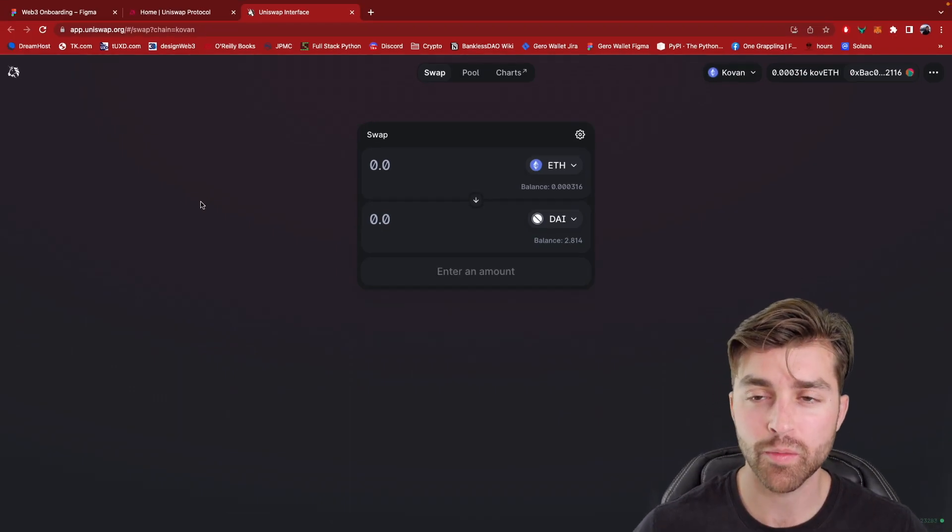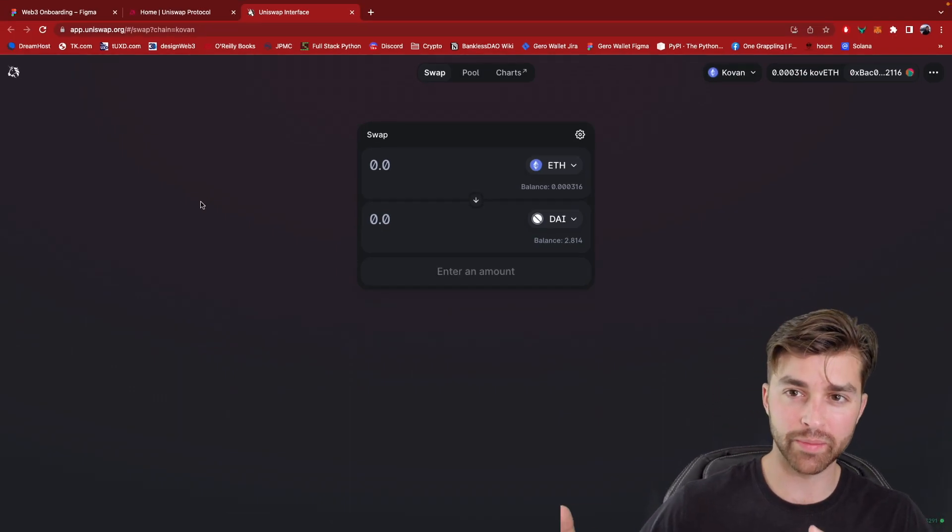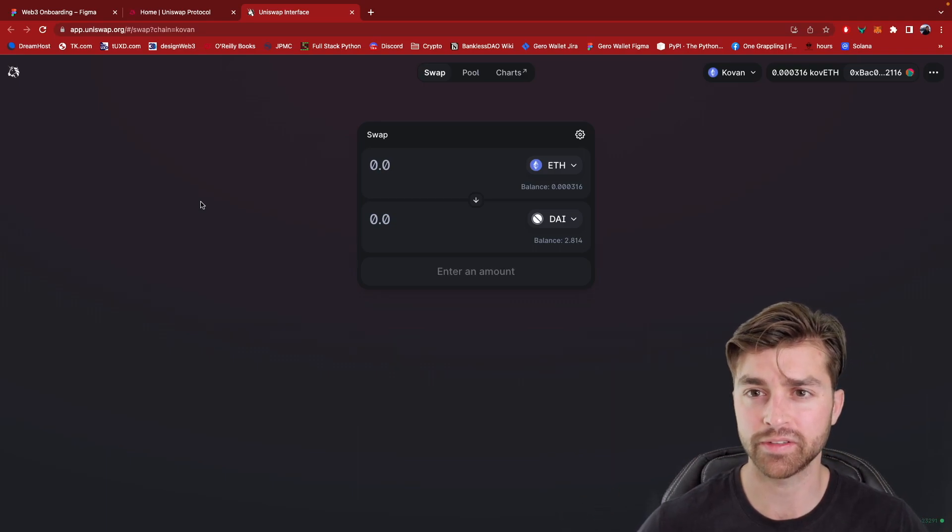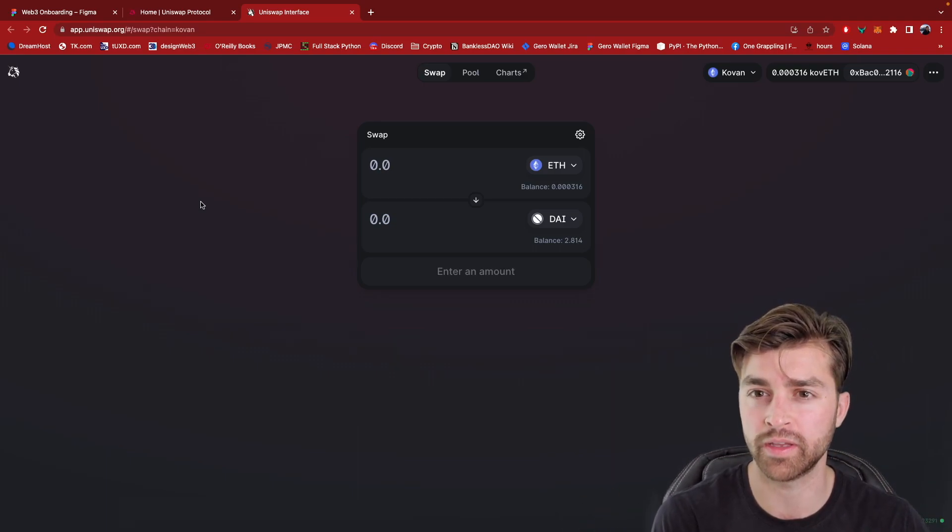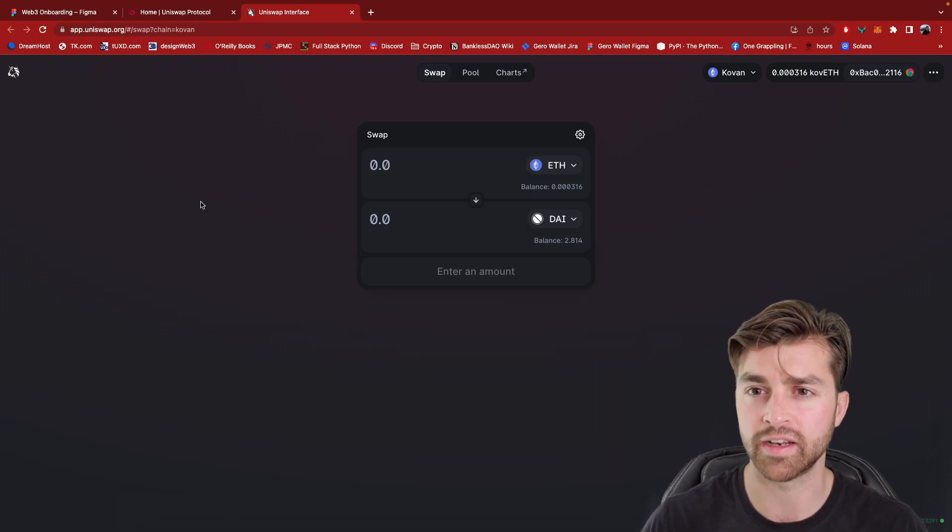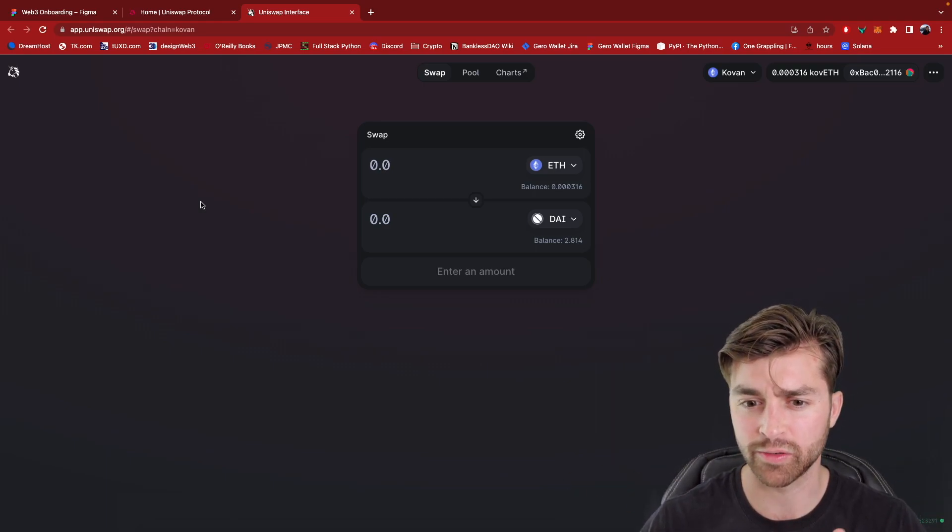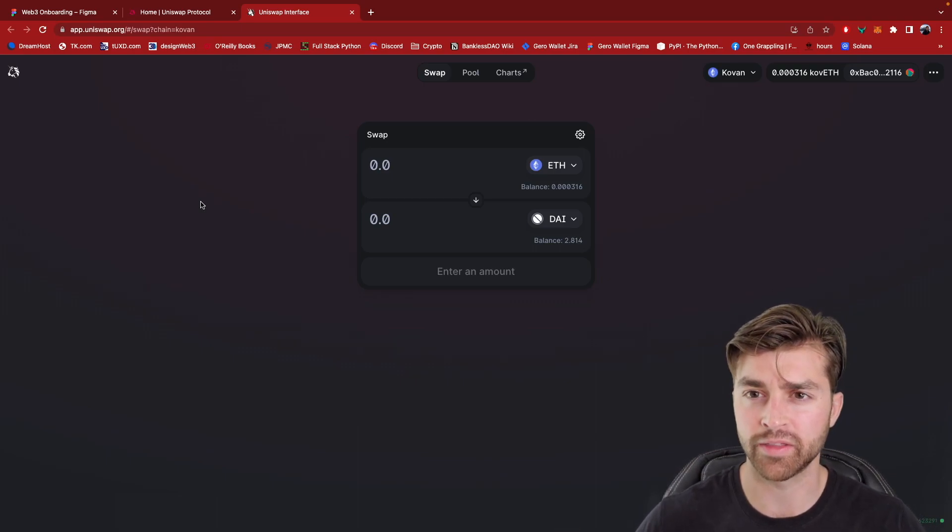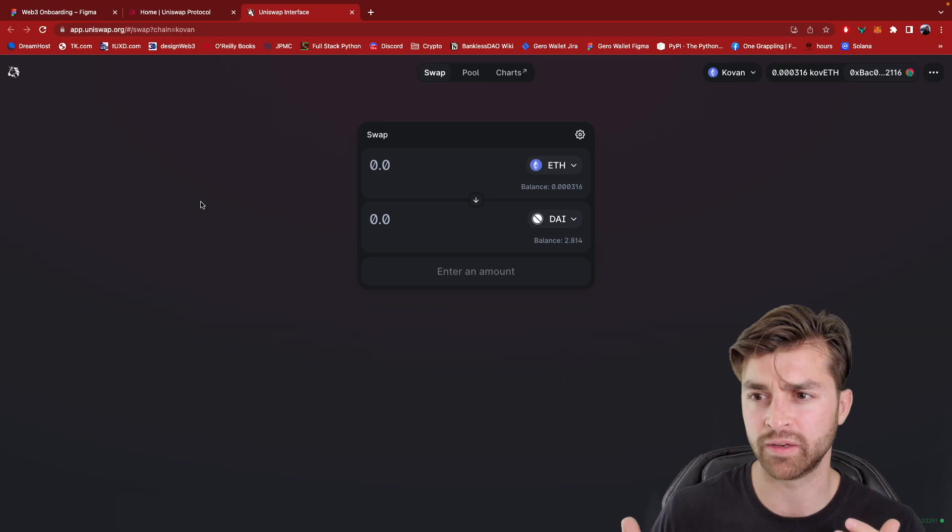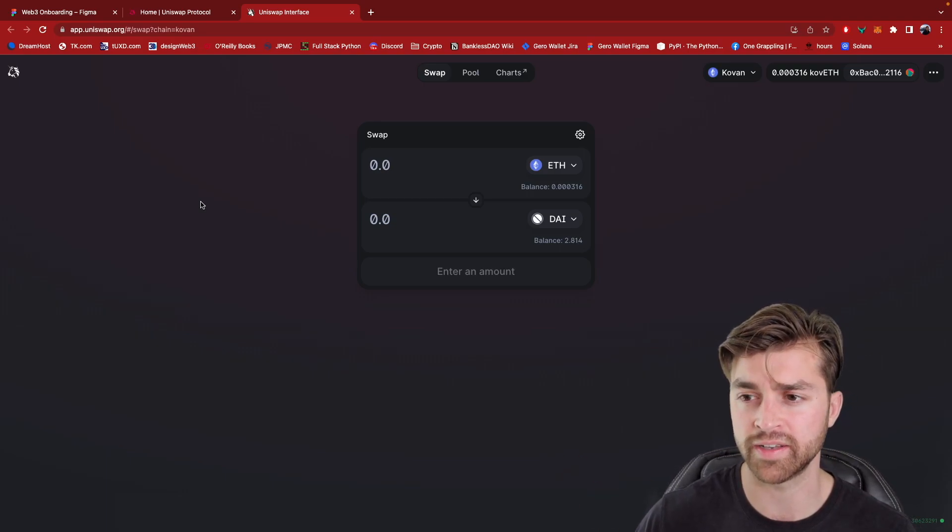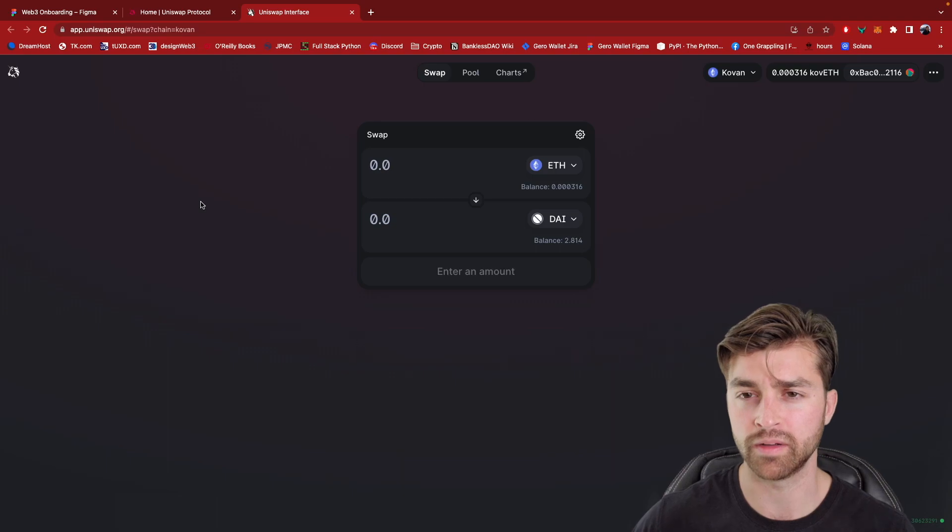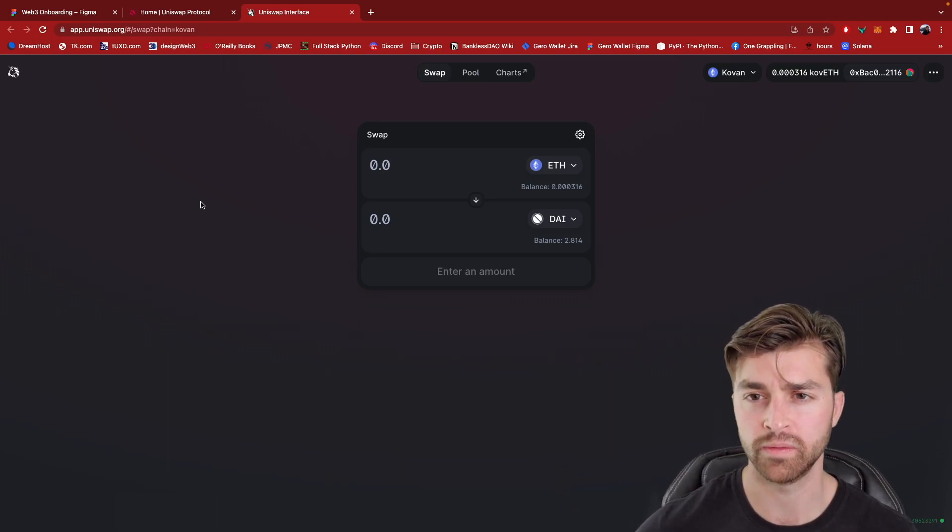So the last thing I want to talk about is how similar this Web3 decentralized app looks compared to the normal Web2 apps that we use on a day-to-day basis, like Facebook, Instagram, and all of that. So really, the two differences on the front end are that in Web2, you have a username and password and Web3, you're using your wallet as your identity and you're connecting your wallet. And this is kind of logging in to Web3, if you will.